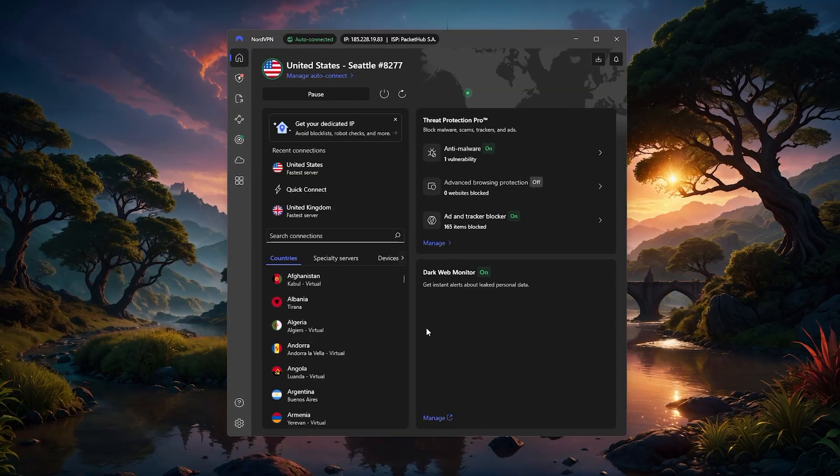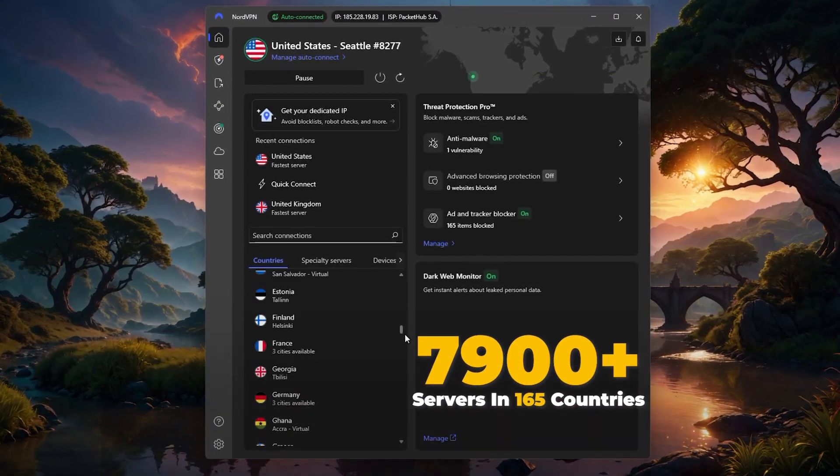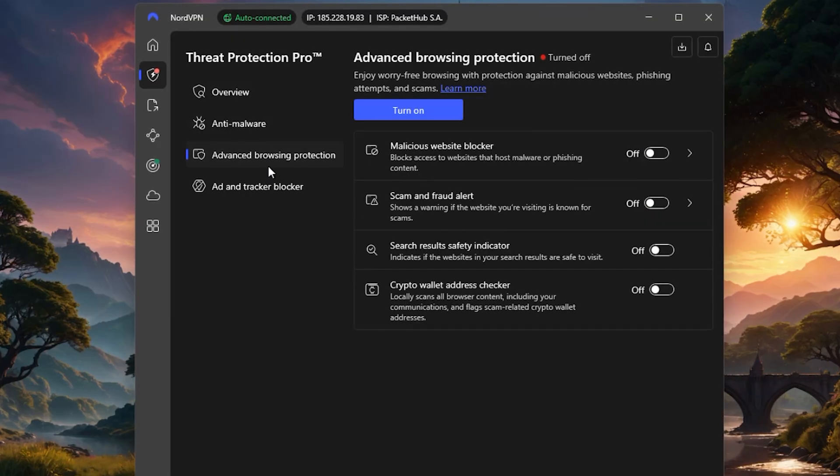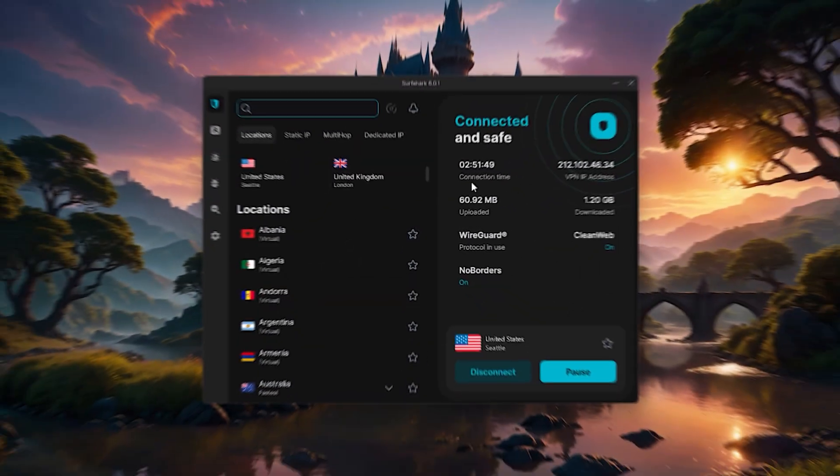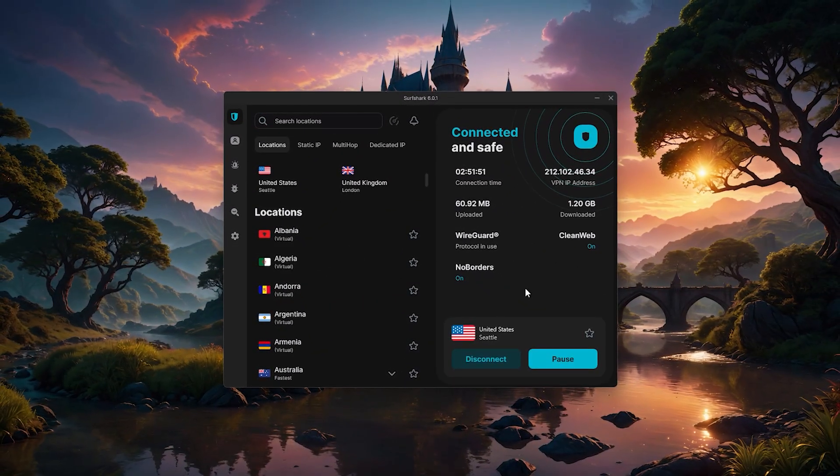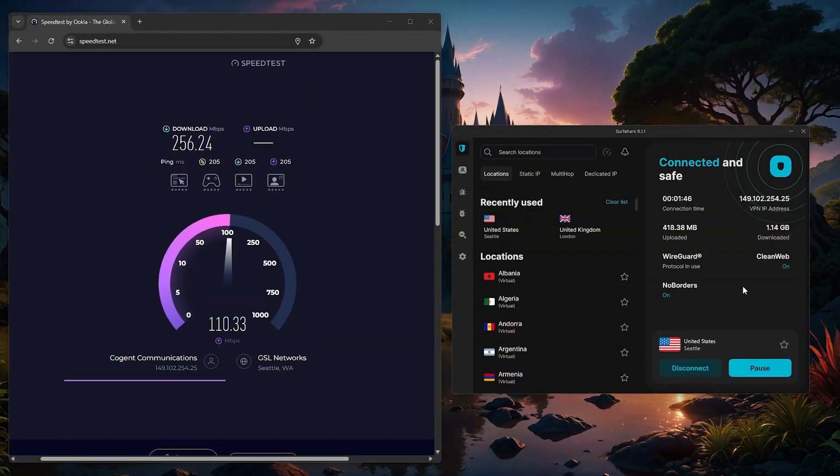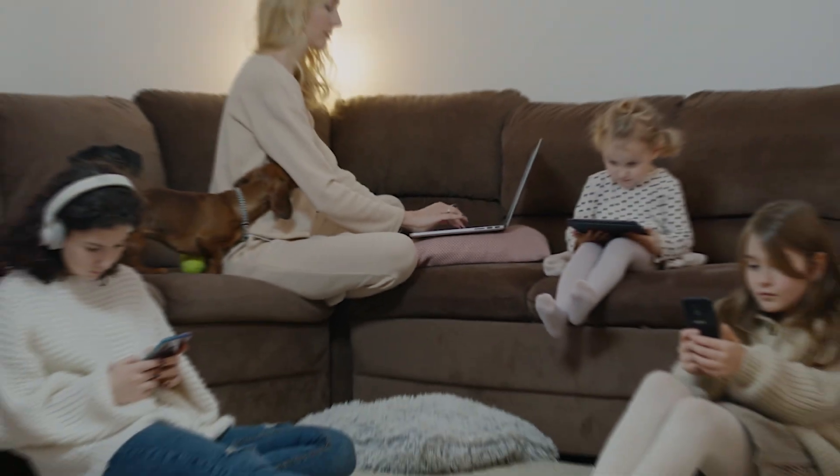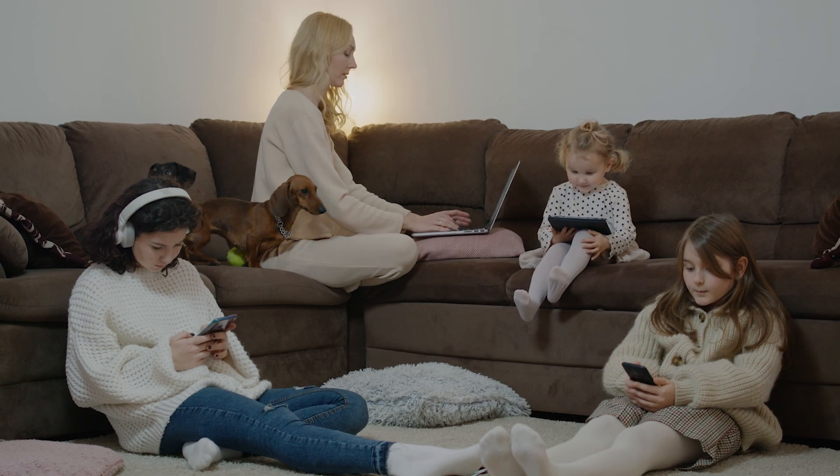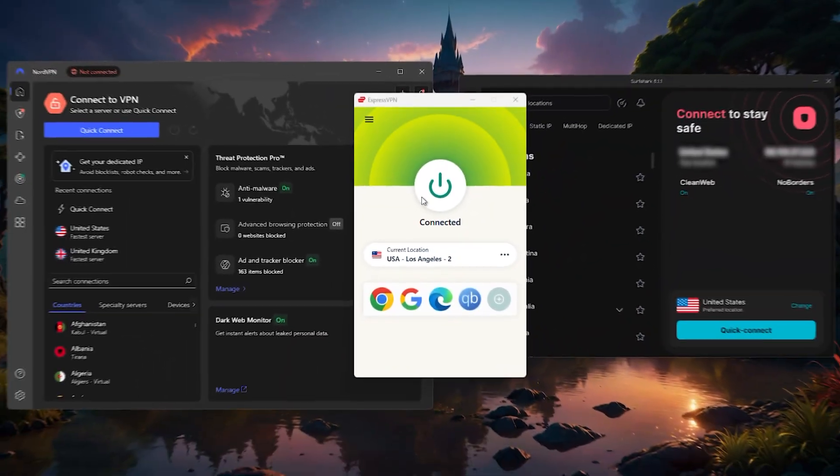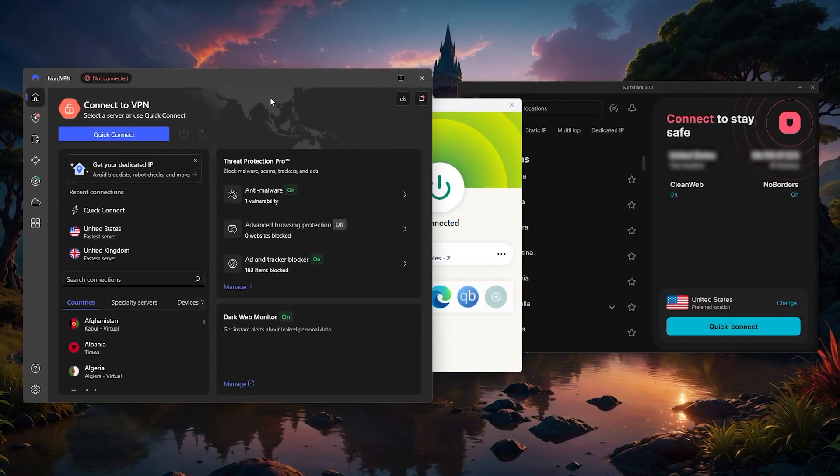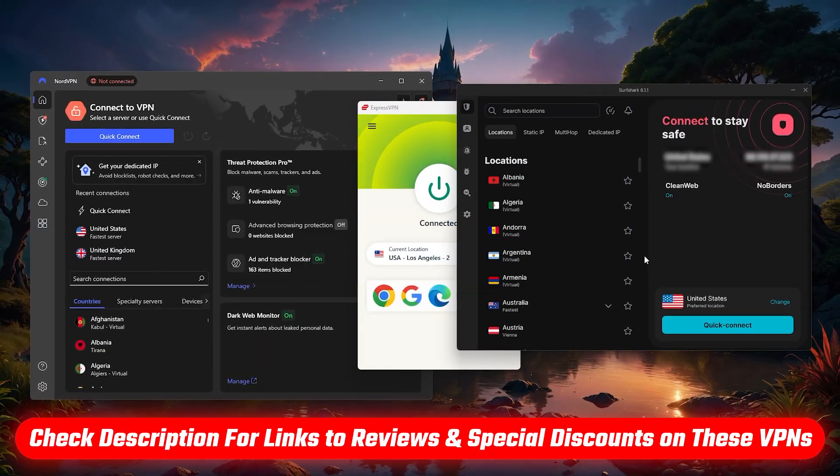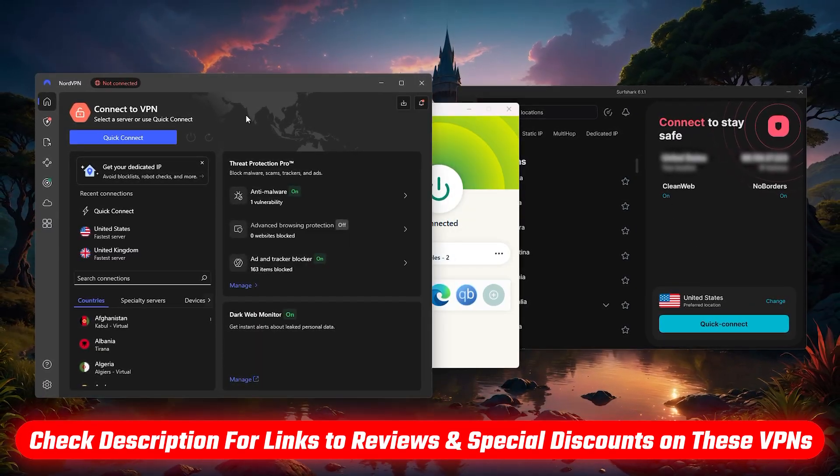NordVPN is a very well-rounded option, with the largest server network and some advanced features that can give you a little more control over your connection. And Surfshark is the most budget-friendly pick, while still offering great speeds and unlimited device connections, which is a huge plus if you want to cover all your devices under one account. And just a quick note, if you want to check out any of these VPNs, I'll have links in the description with discount codes so you can get the best deal possible.